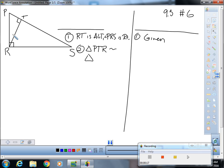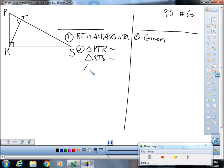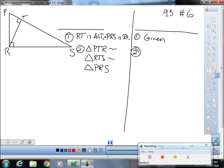So what is my order in my middle triangle? Very good, RTS. And what is my order in my large triangle? Triangle PRS.